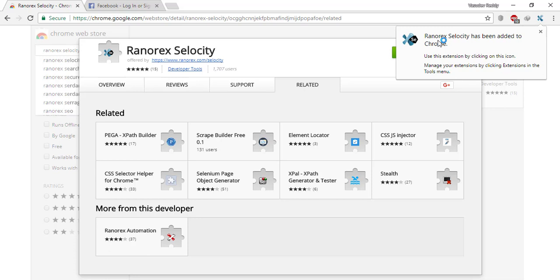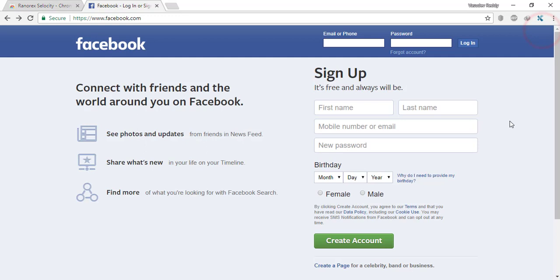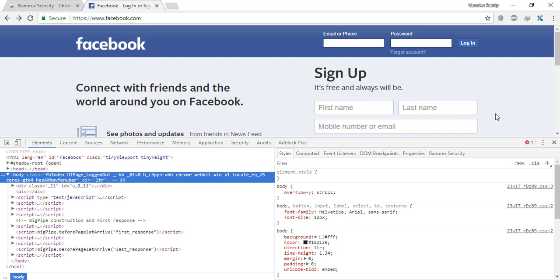You can see Ranorex Selocity has been added to your Chrome. Close this. Now let's go to facebook.com. Here, open F12, your Chrome developer tools. On the right-hand side, you can see a tab called Ranorex Selocity. Click on that.